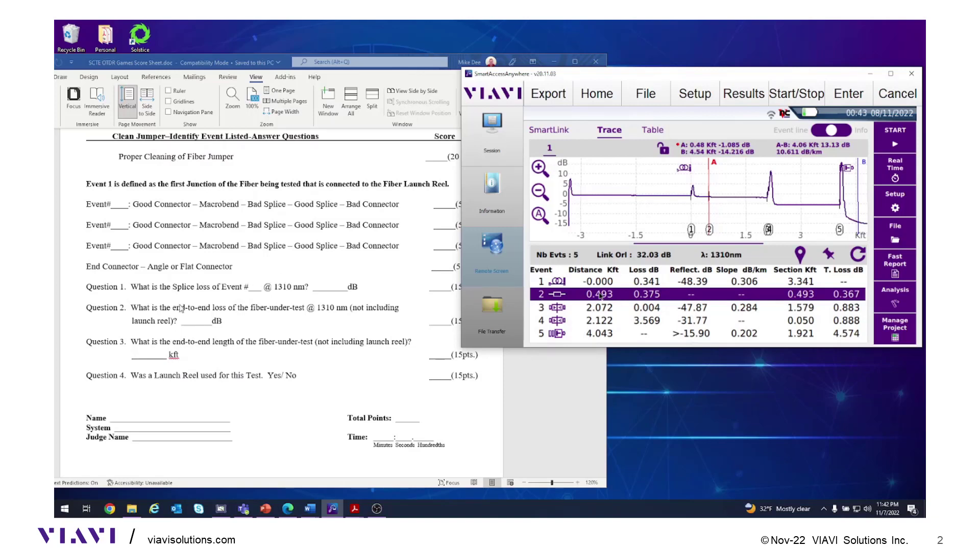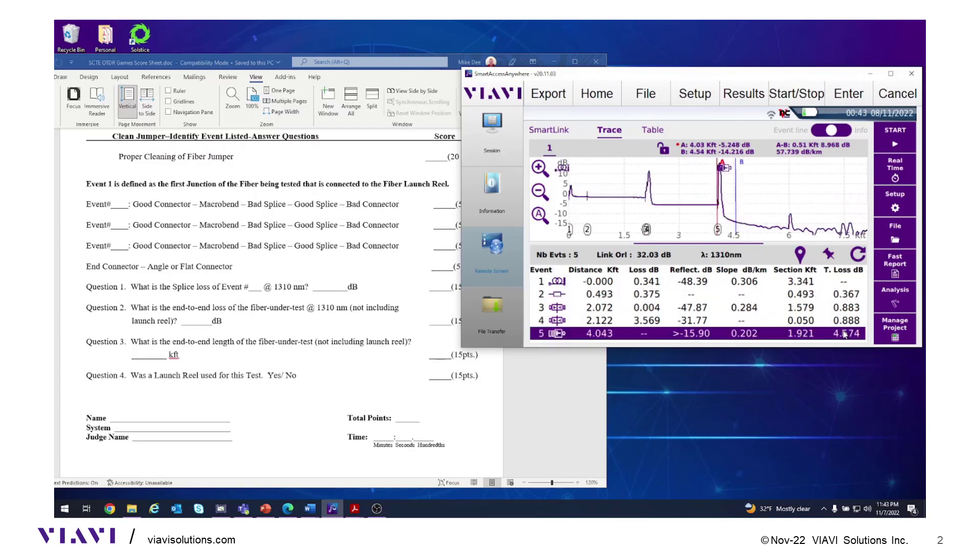What is the end-to-end loss? The OTDR trace shows the end of the launch cable, which is 3,000 feet. It calls the length zero and loss is zero. So the total loss is 4.574 dB for question two.